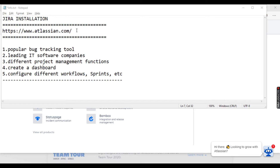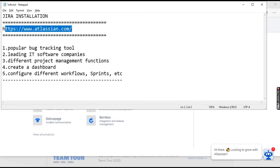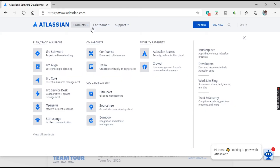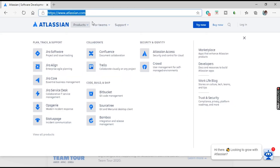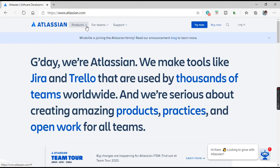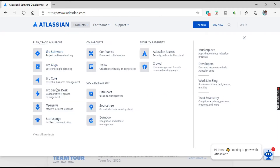Let's start. The website is www.atlassian.com — Atlassian is the company that developed Jira. If you go to the Products section, there are many different versions of Jira and other products as well. For our tutorial, we will click on Jira Software.